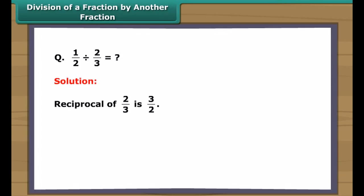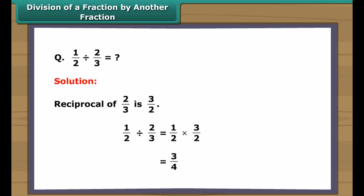Division of a fraction by another fraction: find one-half divided by two-thirds. The reciprocal of two-thirds is three-halves. Thus, one-half divided by two-thirds equals one-half multiplied by three-halves, which equals three-fourths. Remember: the division sign changes to multiplication as soon as the number on the right side of the division sign is replaced by its reciprocal, while the number on the left side remains unchanged.